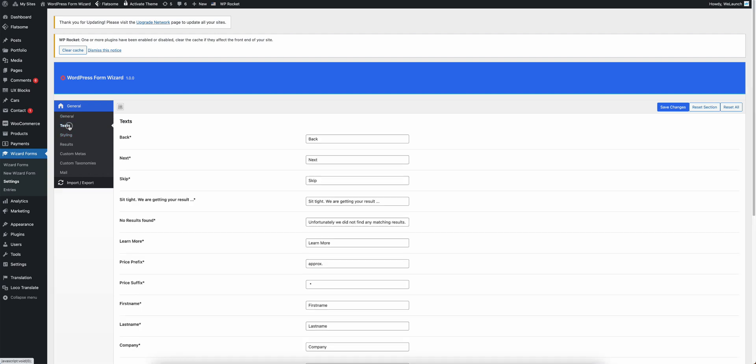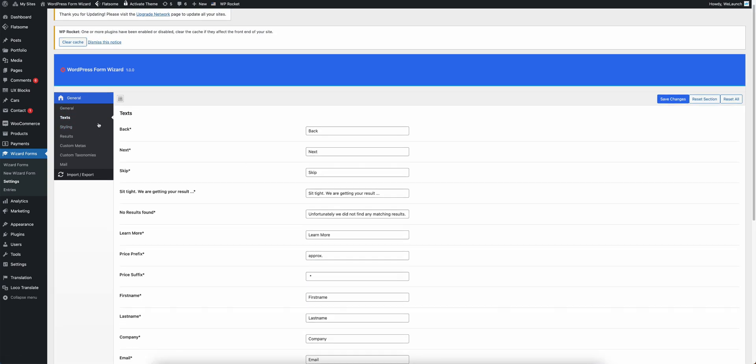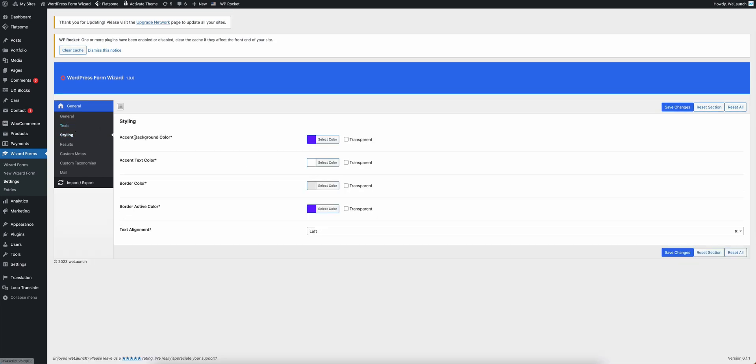You can change all texts, you can have custom stylings like background colors, text colors, border colors, text alignments.